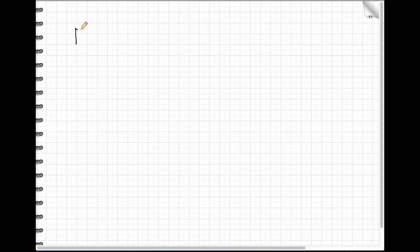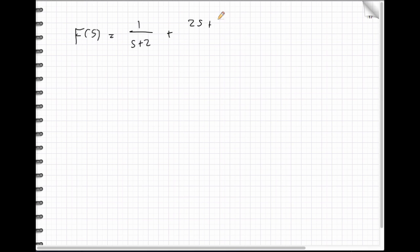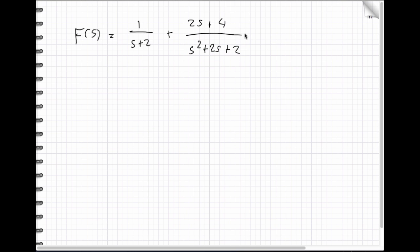So let me rewrite where we are. F(S) equals 1/(S+2) plus (2S+4)/(S²+2S+2). There's A=1, B=2, and C=4. We're really close — now all we have to do is the inverse Laplace.